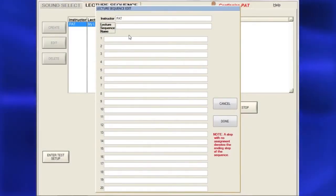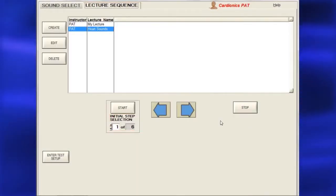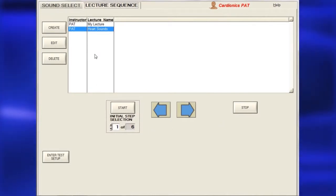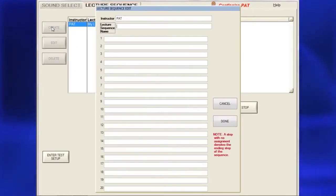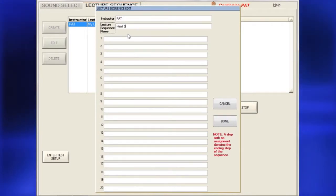Lecture sequences can be pre-programmed and instructors may have multiple lectures with different names. To set up a lecture on the Lecture Sequence page, click Create to bring up the Create Lecture page.